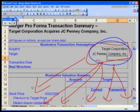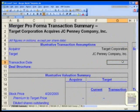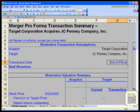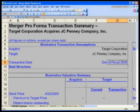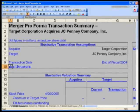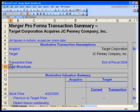Transaction date: in G9 type in end of fiscal 2004. Before I can do deal structure, I now need you to actually start building our deal structure. I want you to go to the right-hand side.